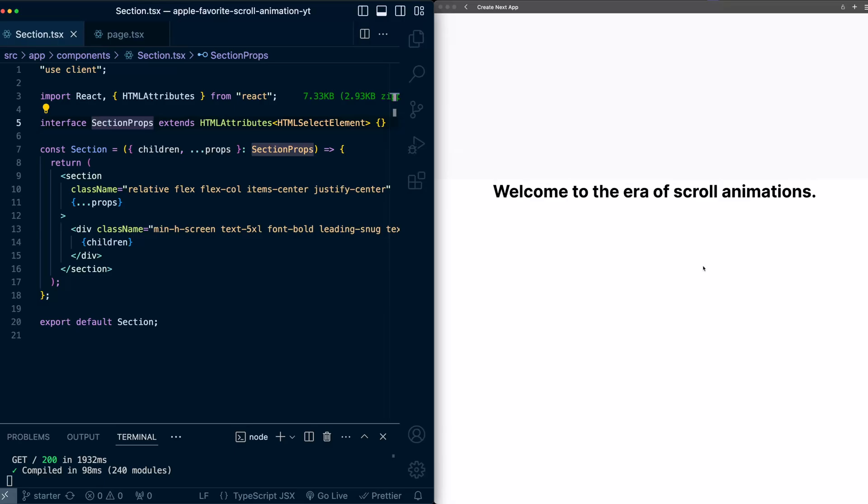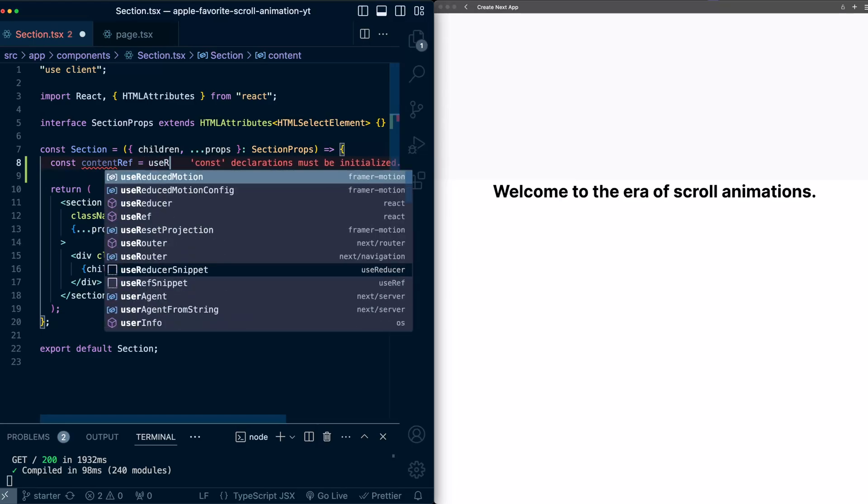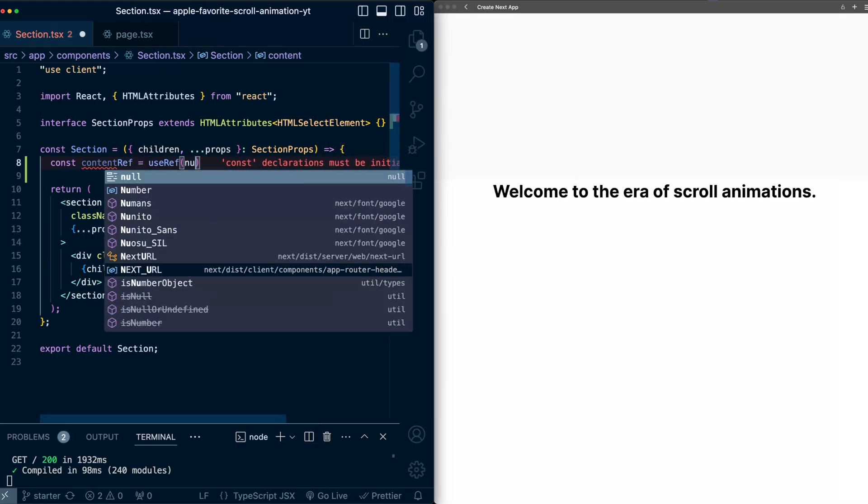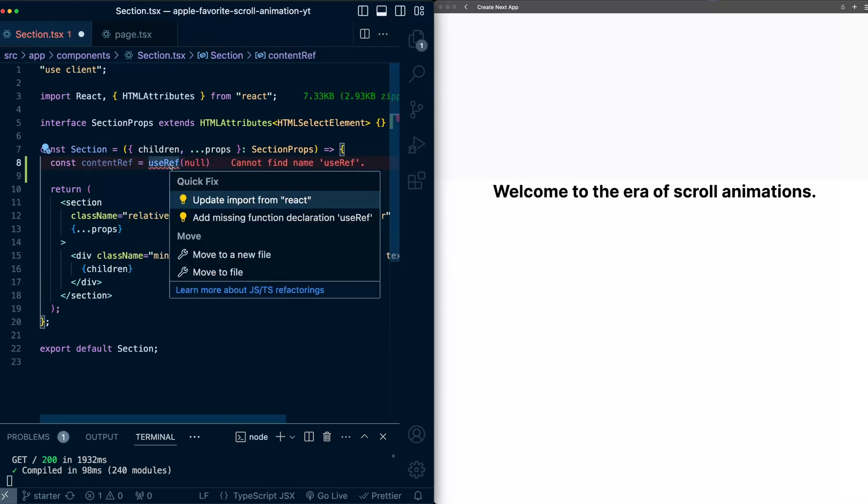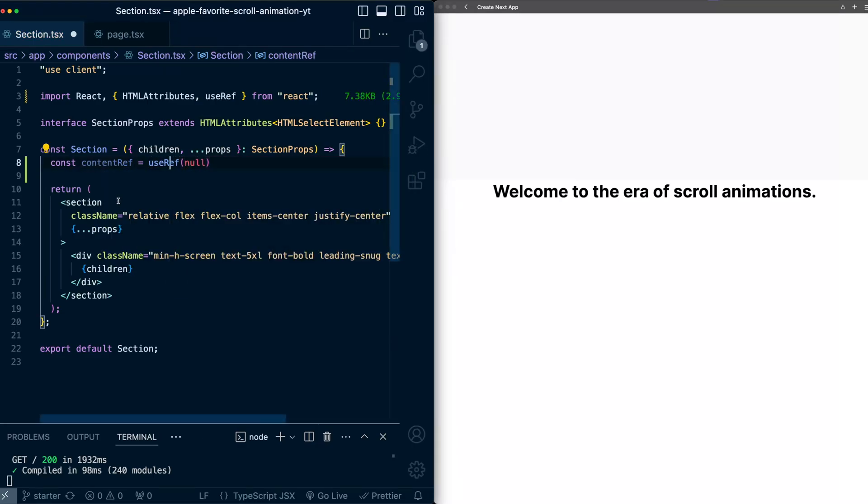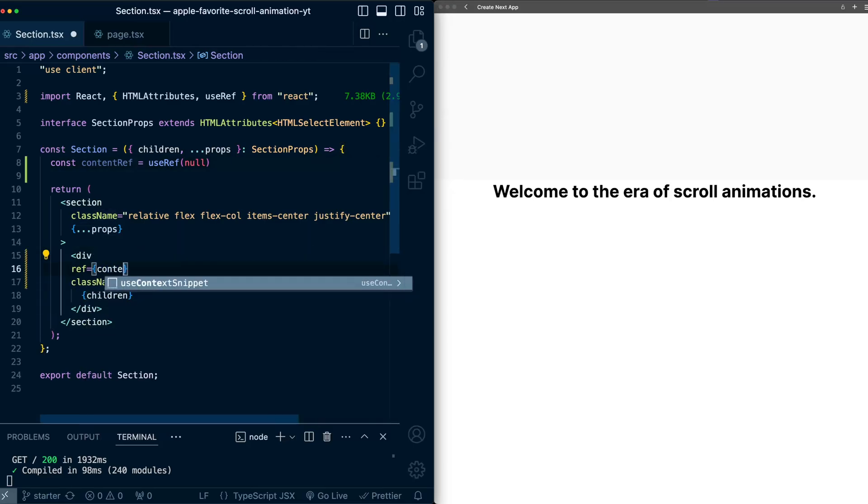Let's start by animating the opacity of these titles as we scroll. So here in this custom section component, we're going to set up a ref for the container. content ref is use ref, initially will be null. Let's import use ref. I will attach this ref to this div here where the content lives. So ref is content ref.